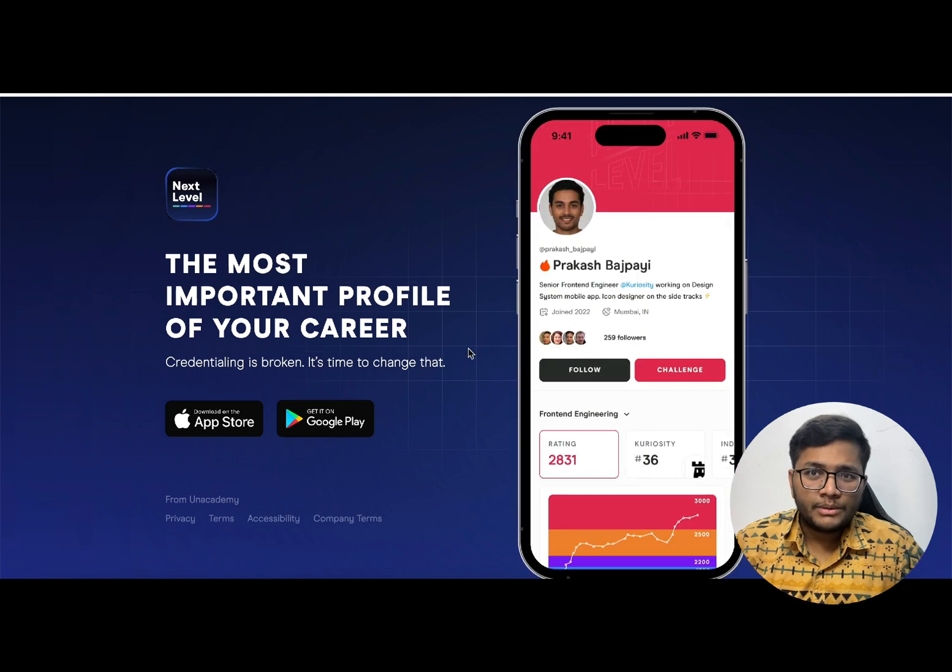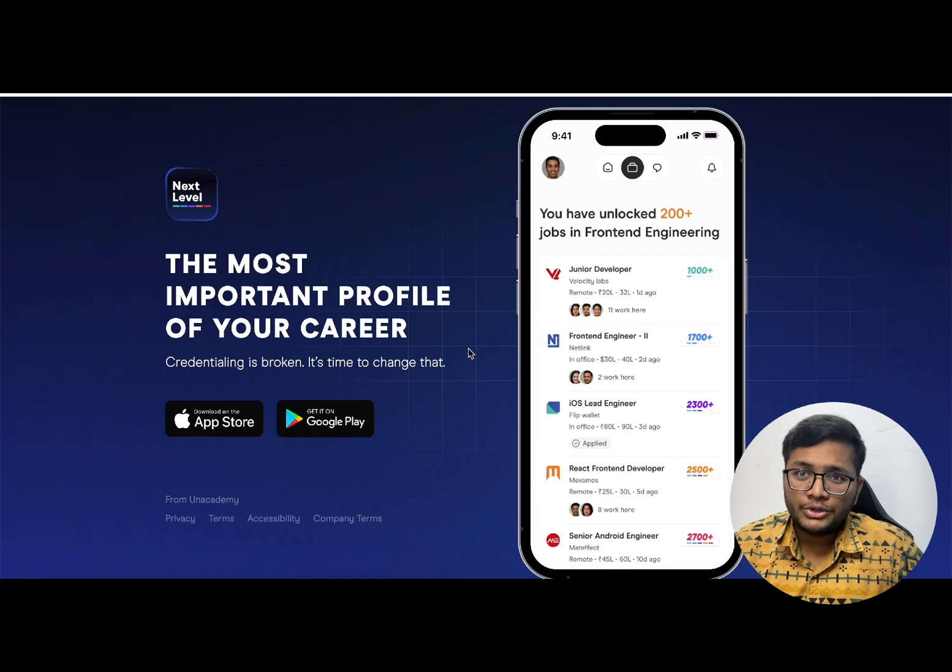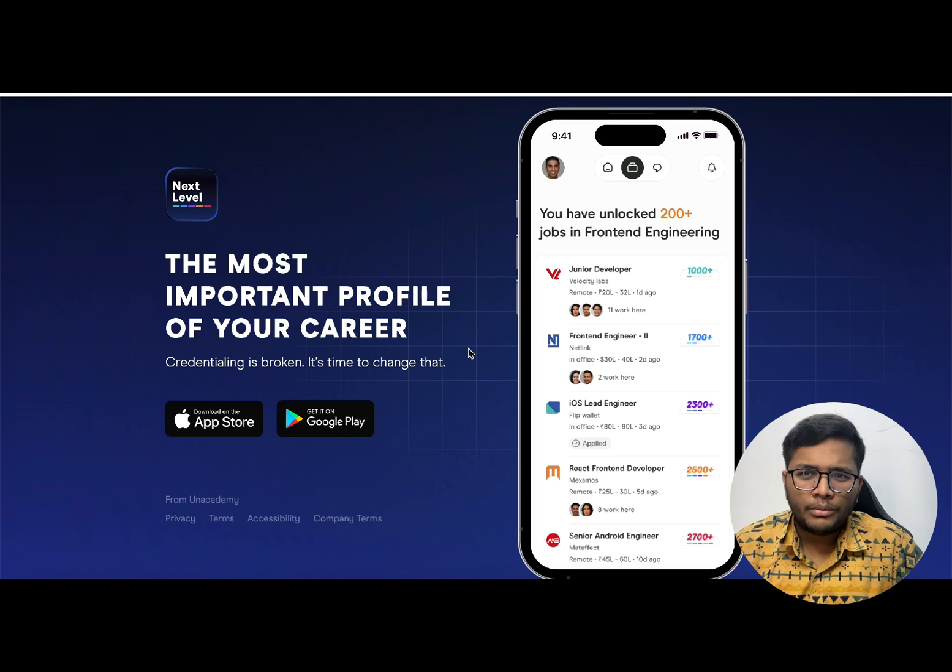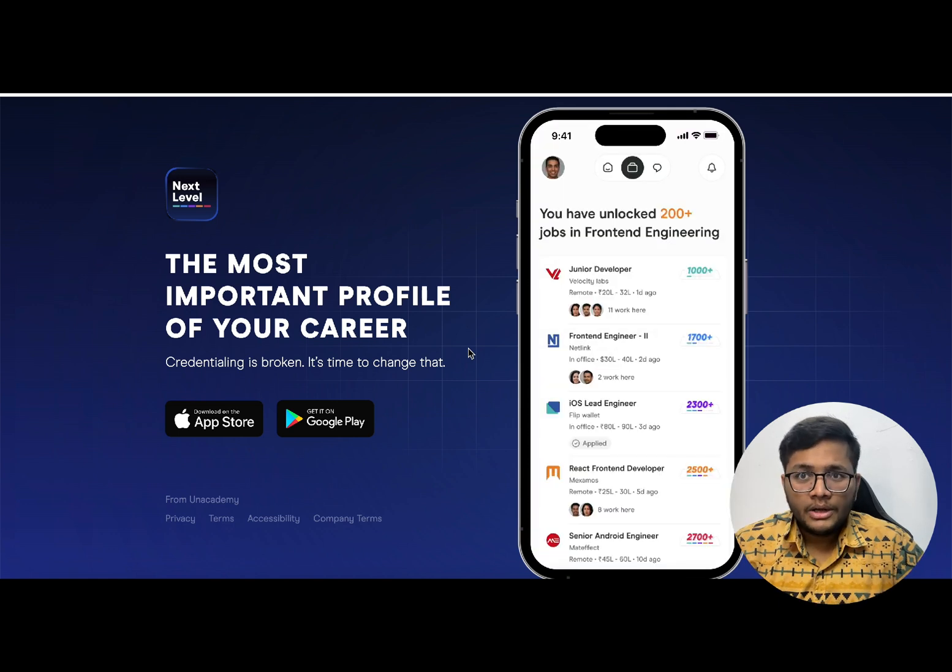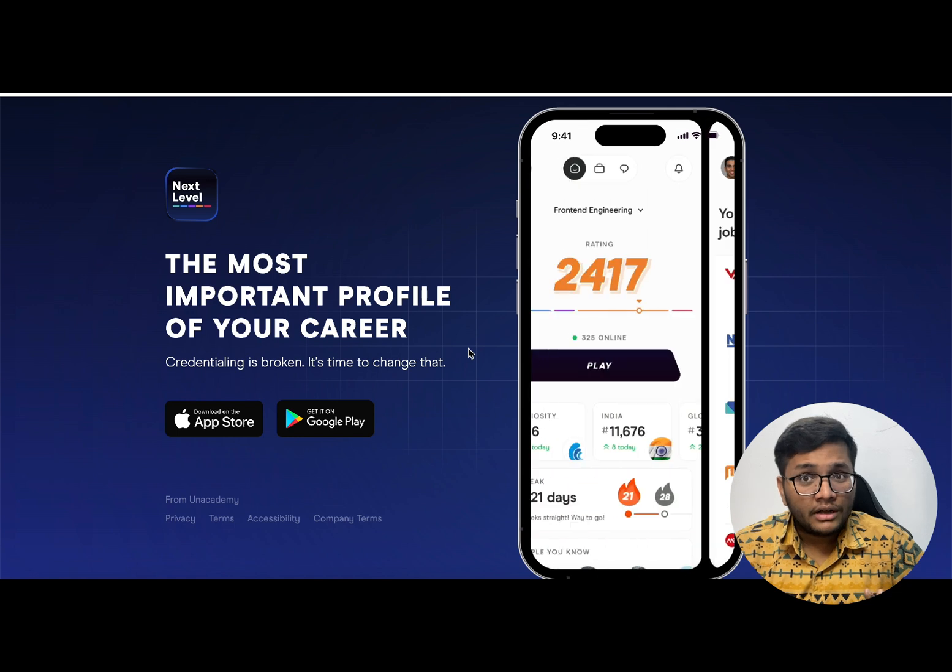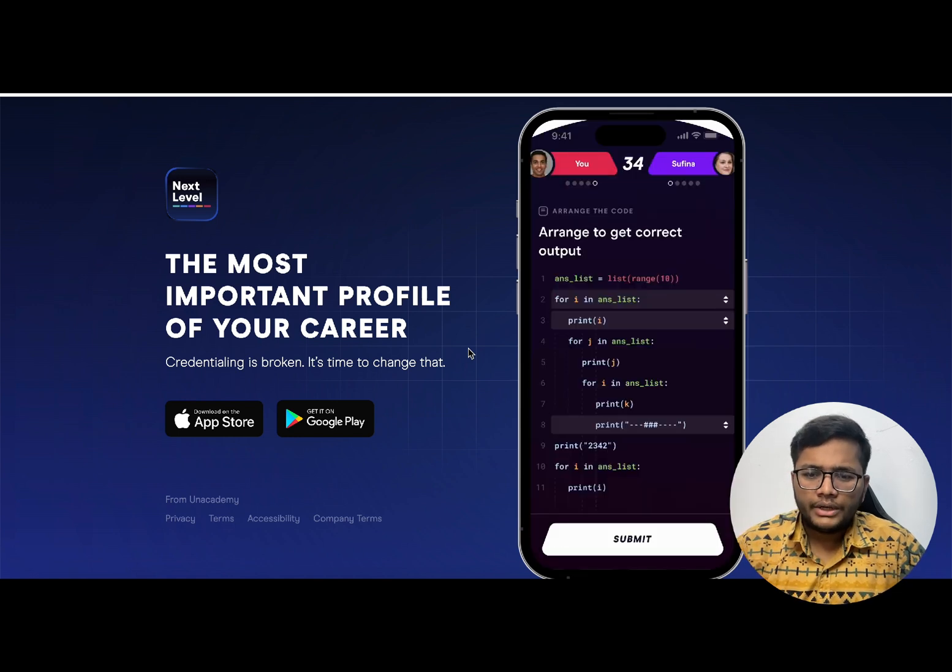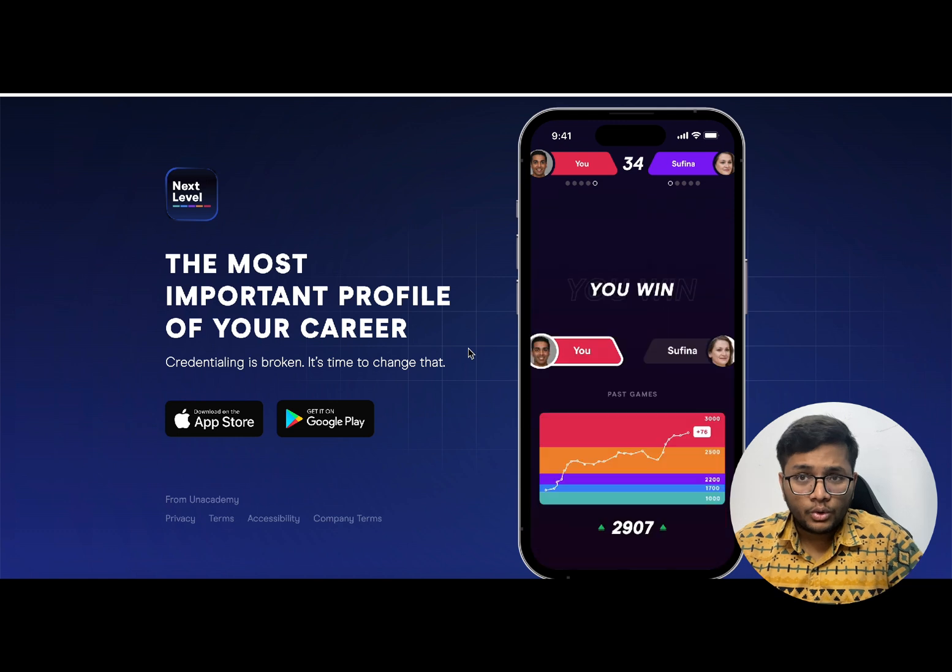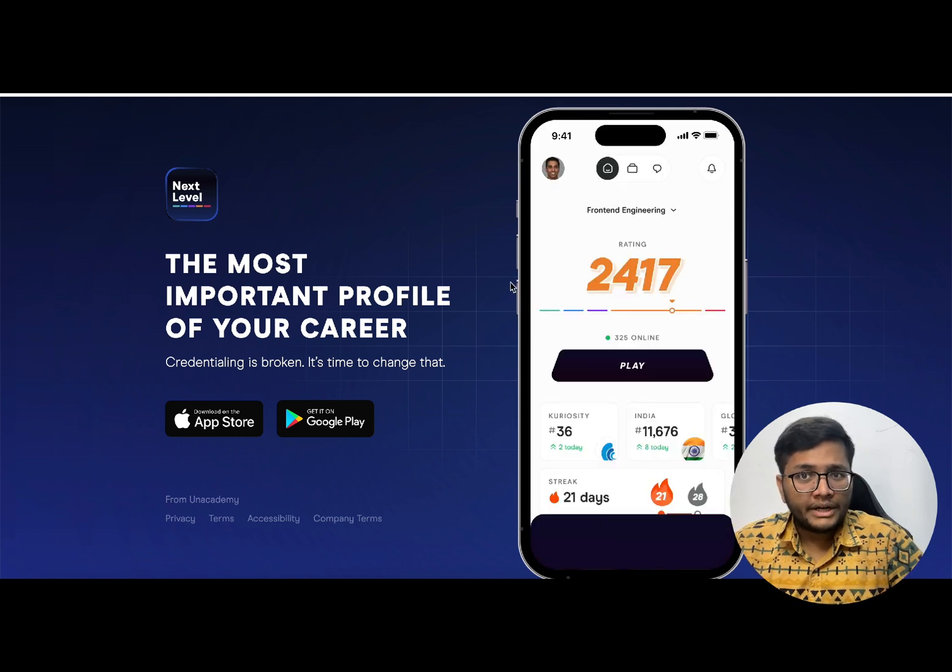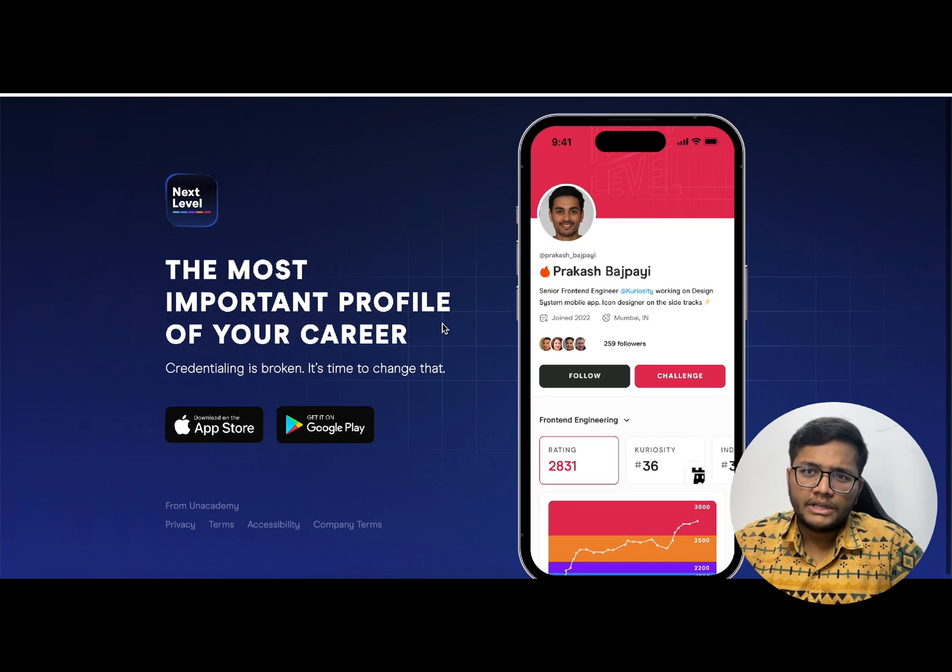I would like to tell you about a special professional profile that is Next Level through which you can not only get multiple different job opportunities but also get a chance to win prizes like Apple MacBook, AirPods and a lot more things. There's a platform known as Next Level on which you need to go, create your profile, and give competitions with your friends.